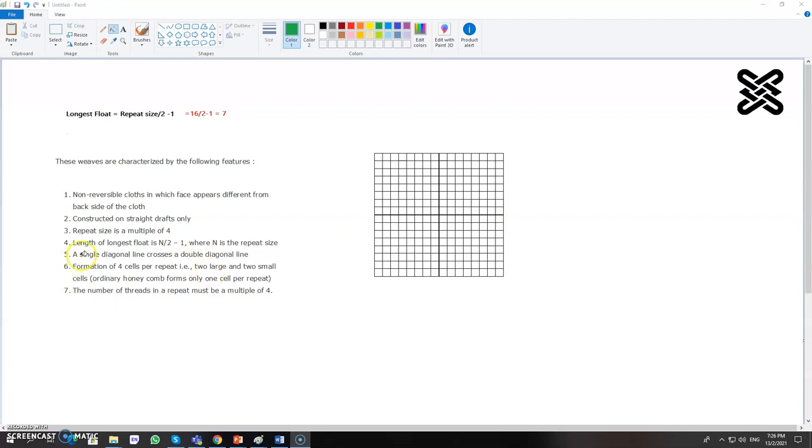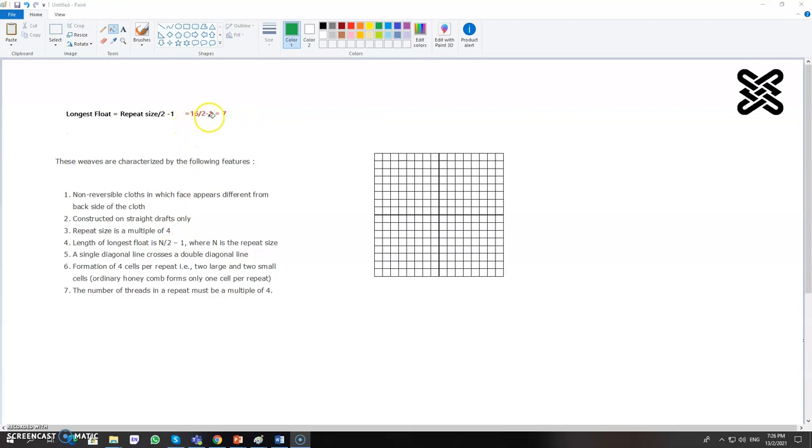The length of the longest float should be equal to total number of repeat size. Like here it is 16, so 16 divided by 2 minus 1. So the maximum number of float for this design would be 7.